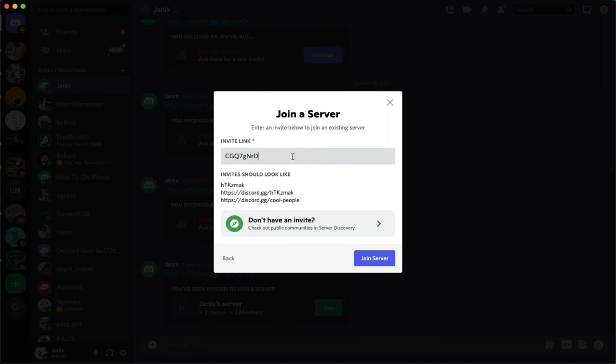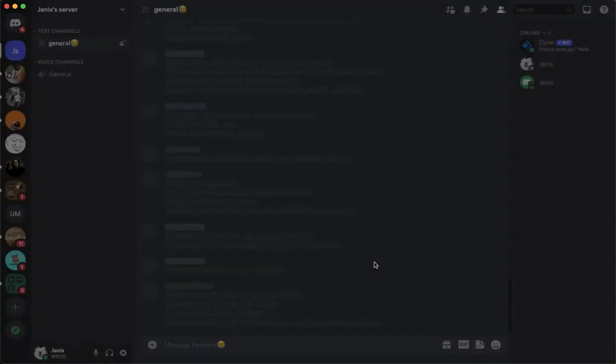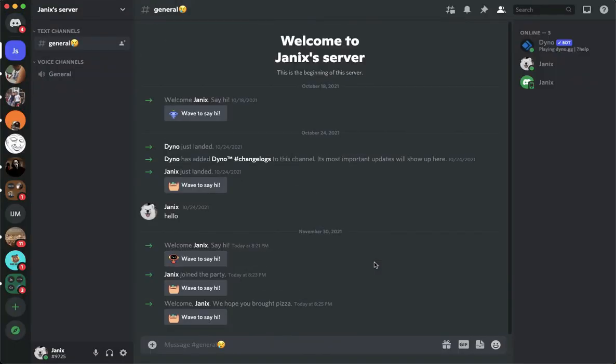the link before. For example, you may input this one, or you may input the full link. Then simply click on join server, wait for it to load, and that's it. That's how you can rejoin a